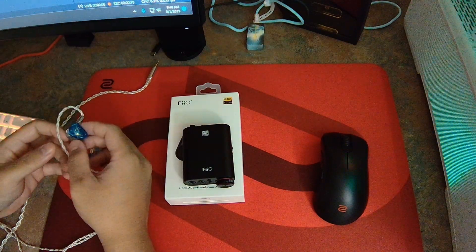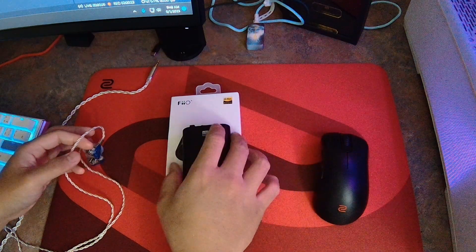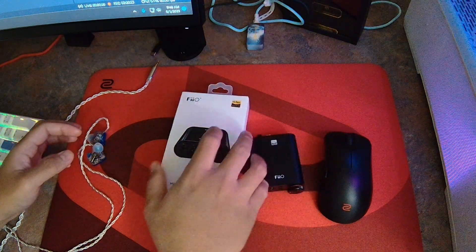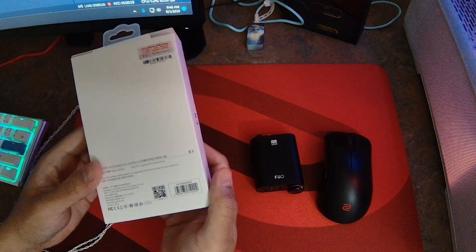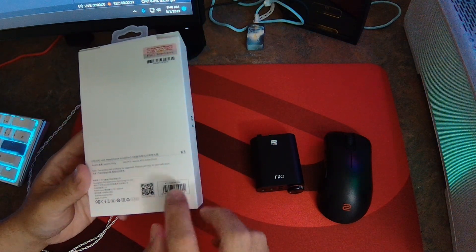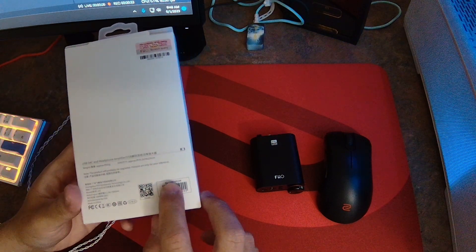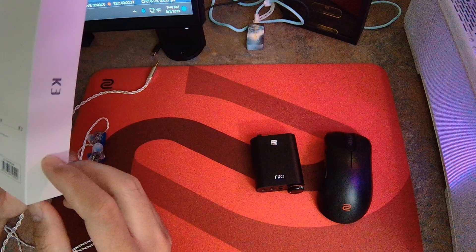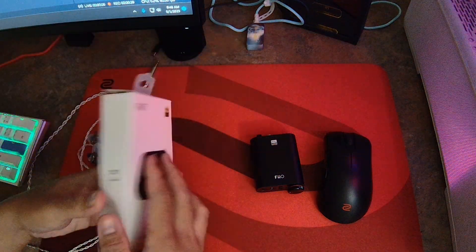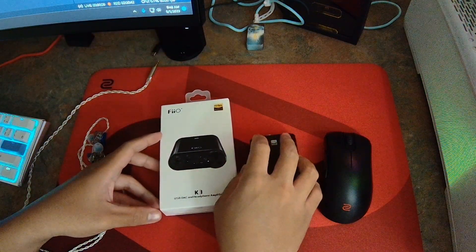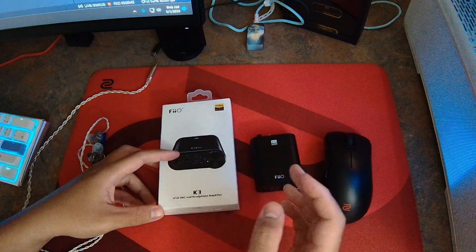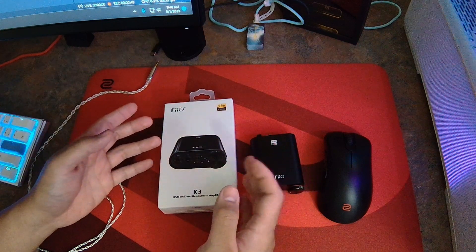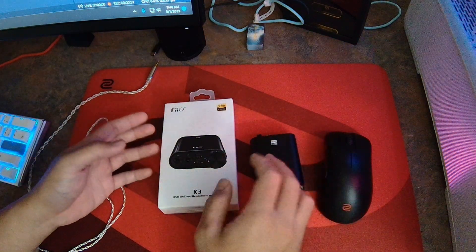The older K3 was using an AKM chip. If you ever buy one of these, make sure to double check whether you got the new version because I actually got the old version. To verify that, just look at the back of the box and on top of the barcode, it should say K3 ESS9038Q2M. Yes, the new K3 is using an ESS9038Q2M and compared to the older one, you get a reduction in distortion and an improvement on the SNR.